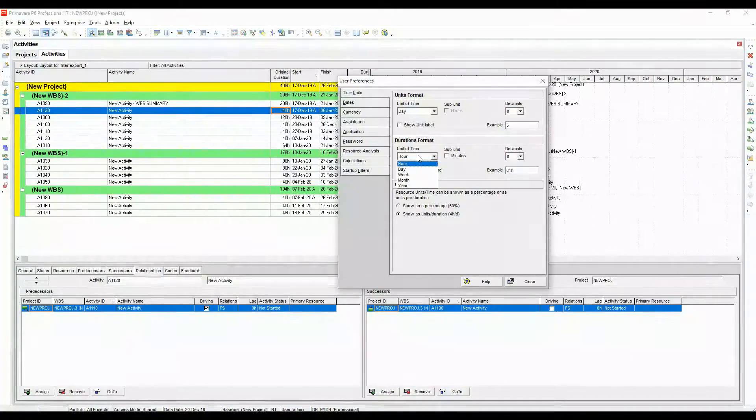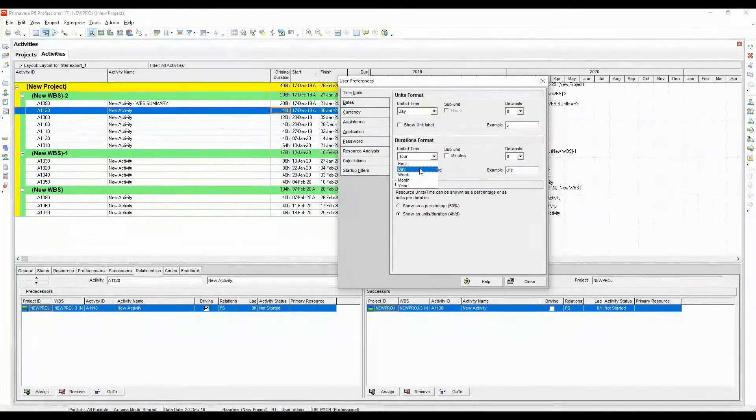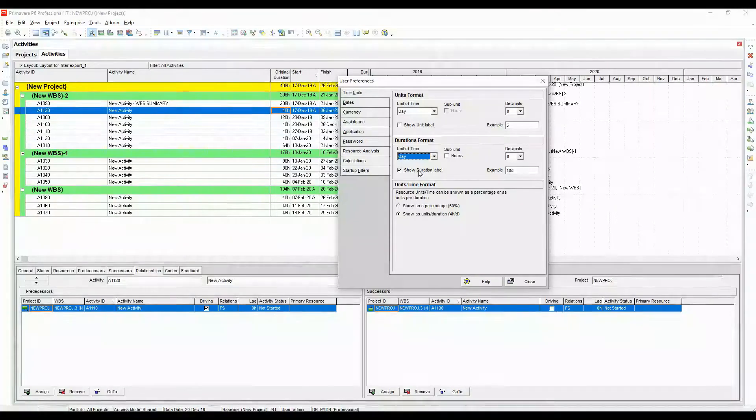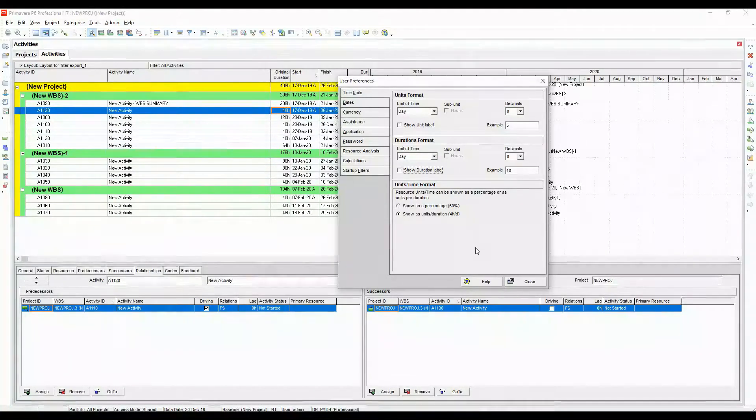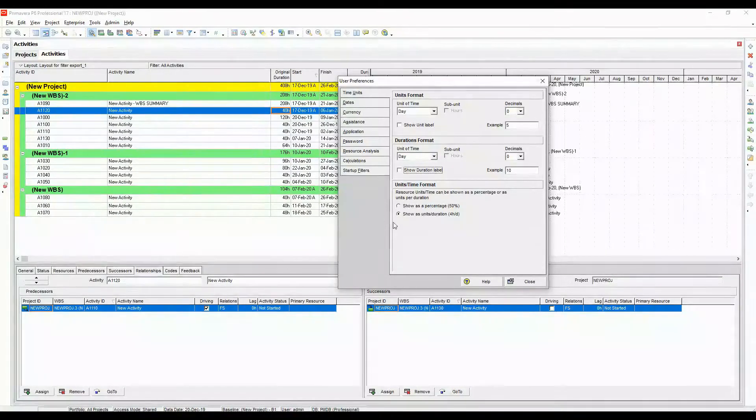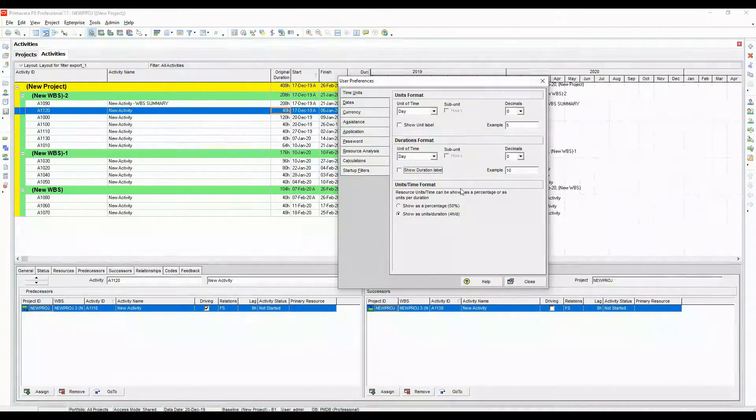Let's change it to default. The way it was, keep it to day. Turn this duration label off. Make sure these are left out as it is.